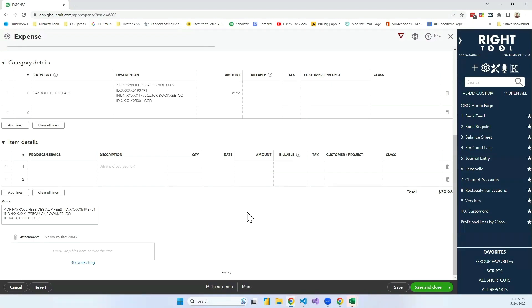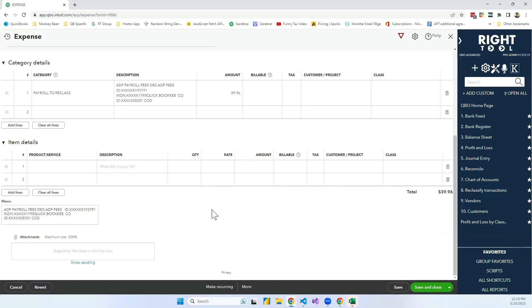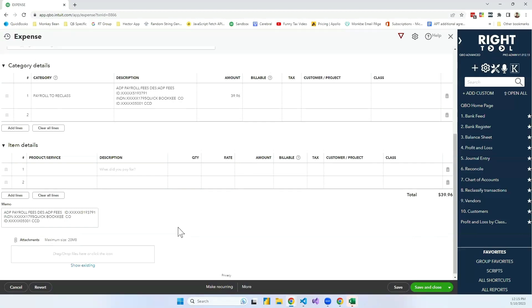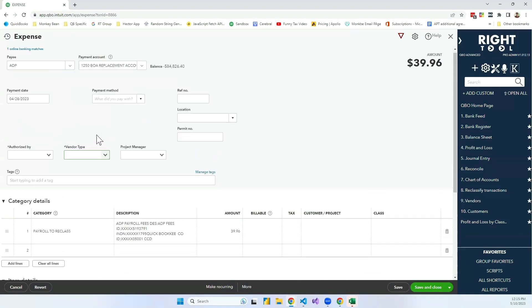So what ends up happening is the true memo that was downloaded from the bank originally that is tied to that transaction gets hidden. It is saved in QuickBooks somewhere in the memory. And in this screen, can you show where you can see it if you wanted to?